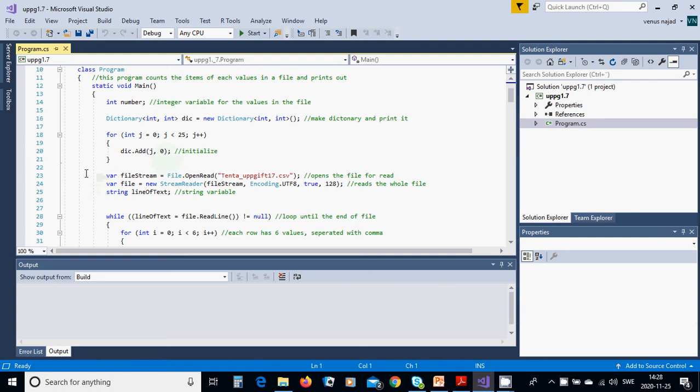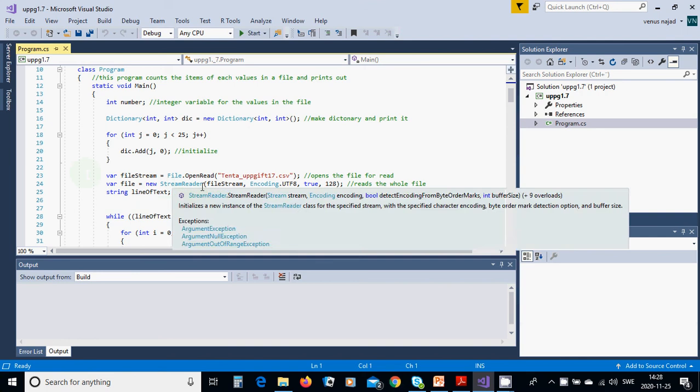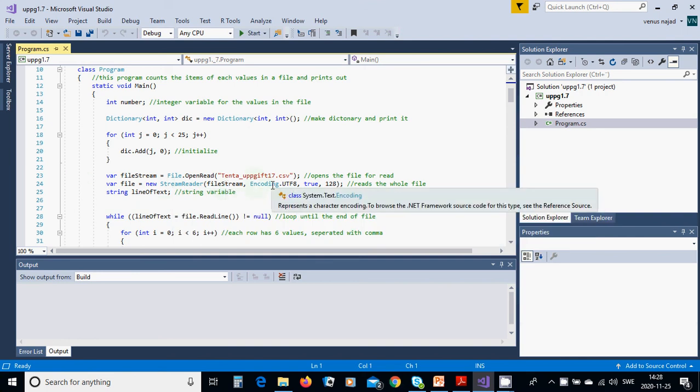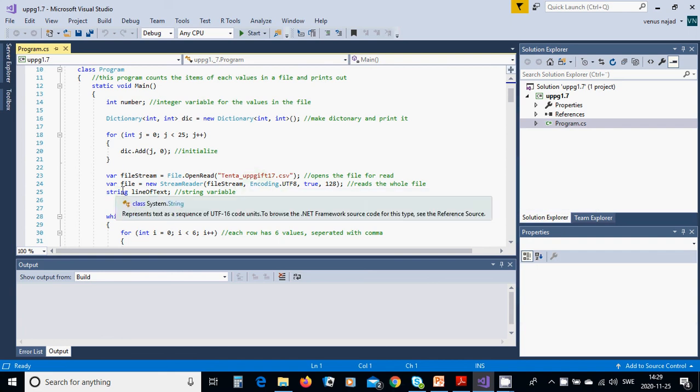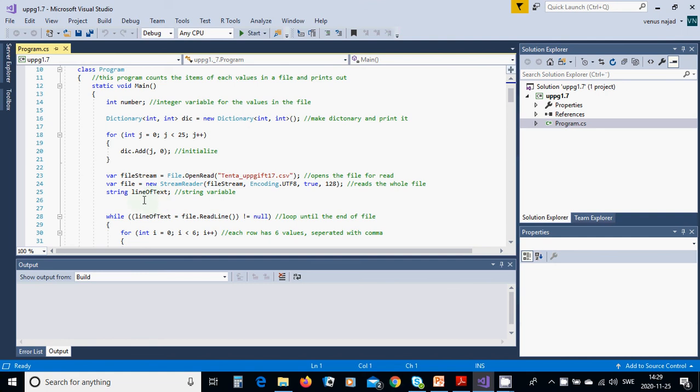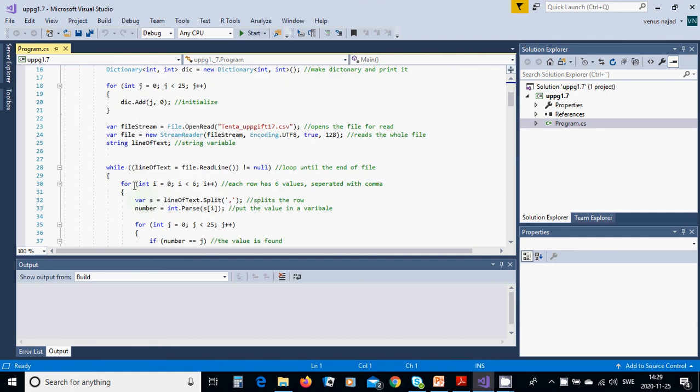Then we are going to have a variable FileStream file to open and read this file. Variable file equals new StreamReader, FileStream, encoding UTF-8. And string line of text.